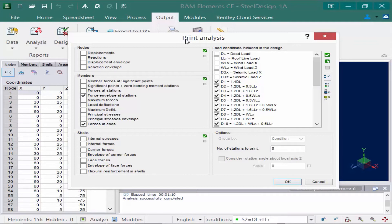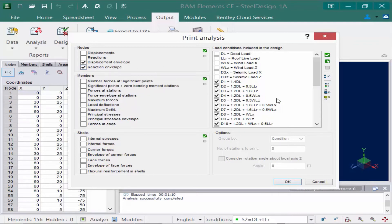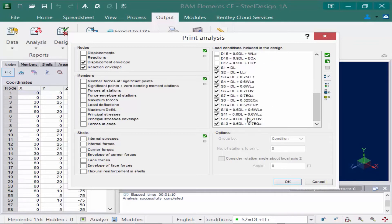I'm looking for information on my displaced shape and my reactions, so those will be available in the nodal area — specifically the displacement envelope and the reaction envelope — because I want an envelope solution, not just a currently selected load case. Both of these are relevant with service load combinations selected. In the load conditions area, I can select which load cases or combinations I want included. As a quick way to select just my service load combinations, I can click on this button here. Once we're done, we'll click OK.